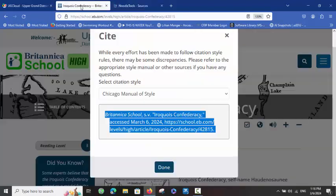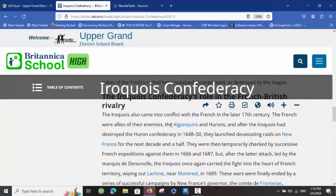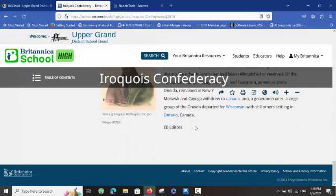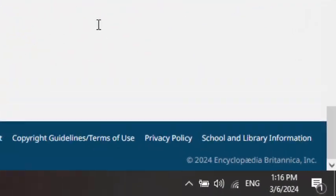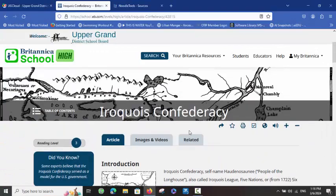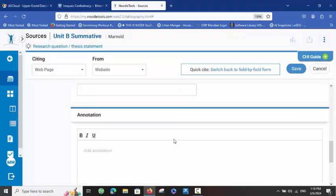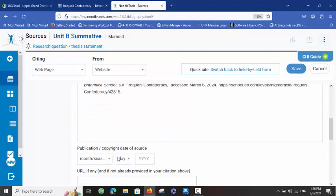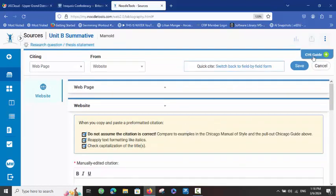If there is a publication date that you can find, you can add that — but if there is not, when in doubt, leave it blank. You can see down in the corner on Britannica it does say 2024, but it doesn't necessarily give the publication date for the article itself. If you are accessing something like the Canadian Encyclopedia, it would have the article date. So I am going to simply leave that blank. Once I have my citation copied and pasted, I simply click Save — and there it is.